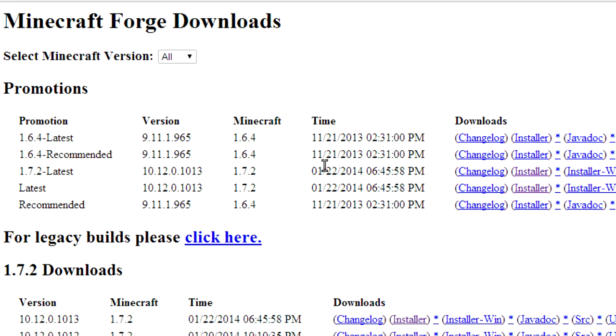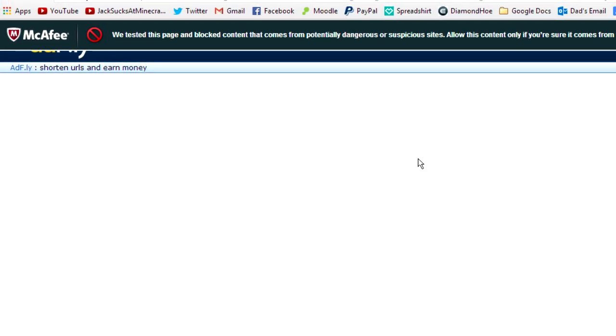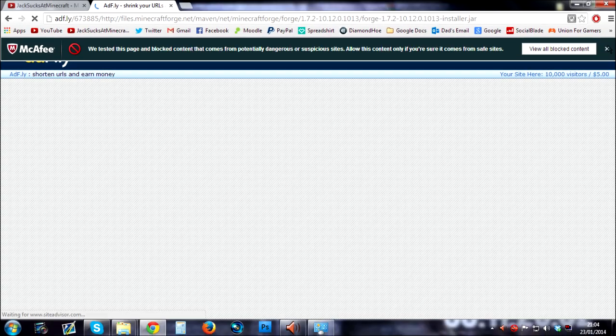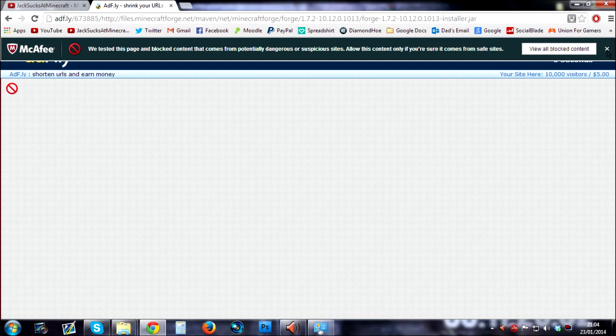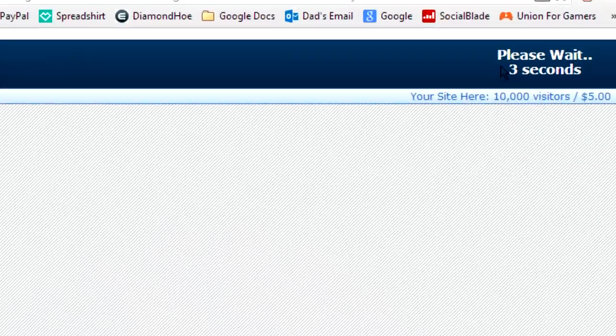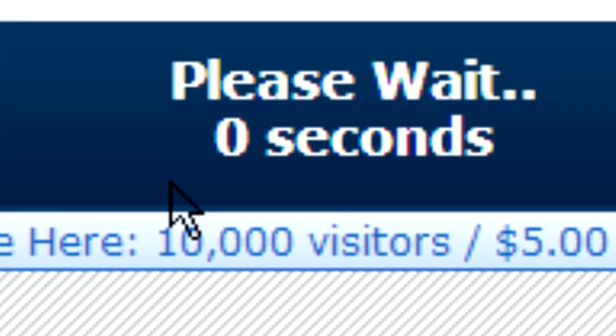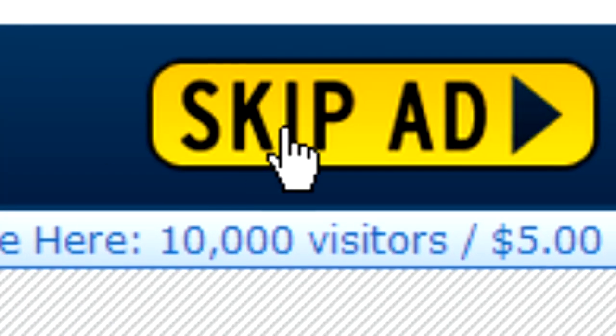So what we're going to do is go all the way along and on 1.7.2 latest, we're just going to click the installer. That will bring up a little AdFly link which will give us 5 seconds to watch an advert, but then after those 5 seconds are up...